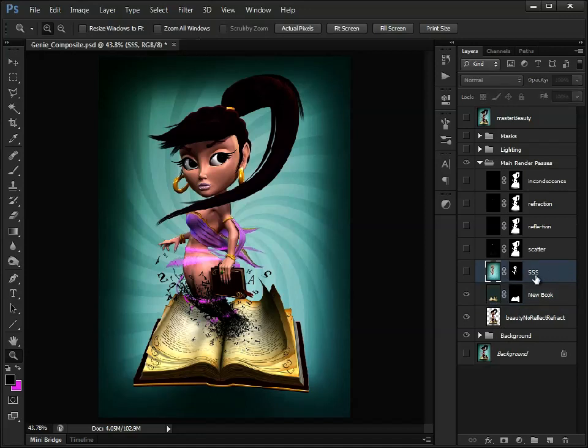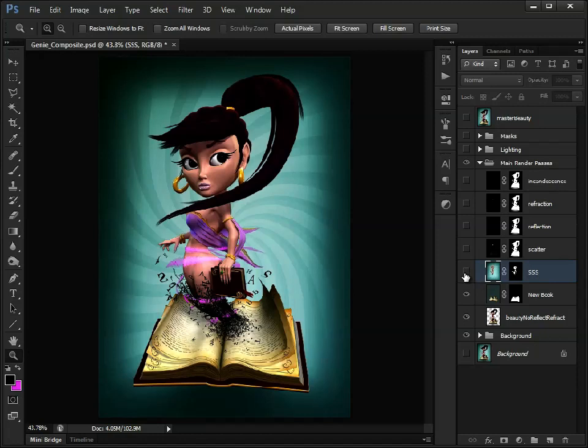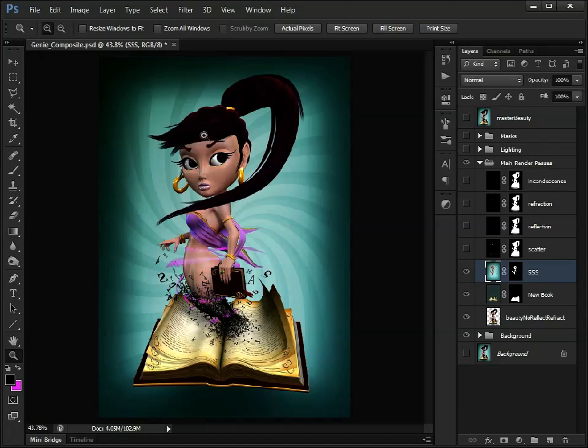Like here, I rendered out a separate layer with subsurface scattering on. Now I would have liked to have covered that in this tutorial, but I've just ran out of time. And it can get quite in depth. But you can see the difference if I enable that. The skin is a lot softer, more natural looking.